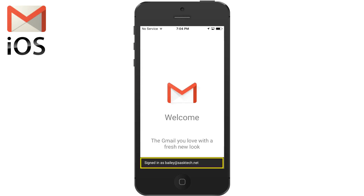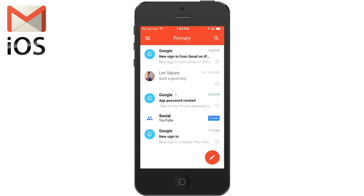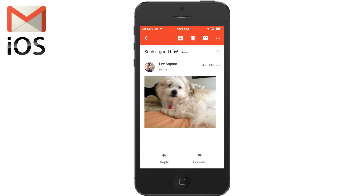Now you'll see I'm signed in as Bailey at sastec.net. Using the Gmail app, you'll get to use all the G Suite features such as attaching files from Google Drive. Plus it's safer too, because not all of the email is stored on the device, saving precious data storage.